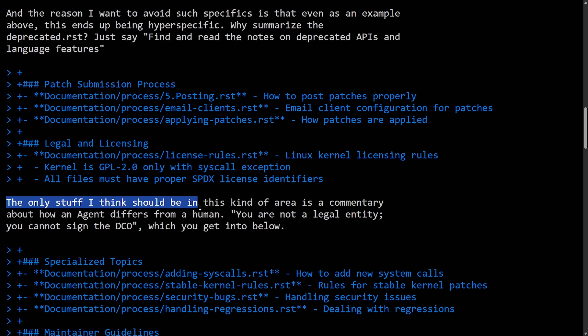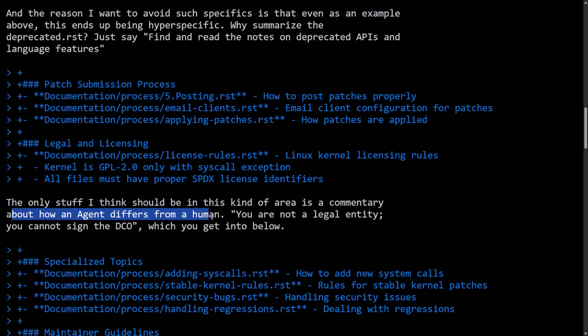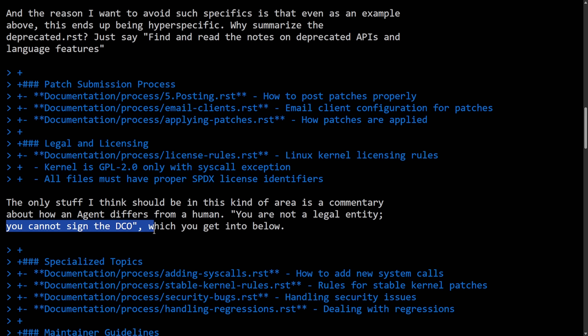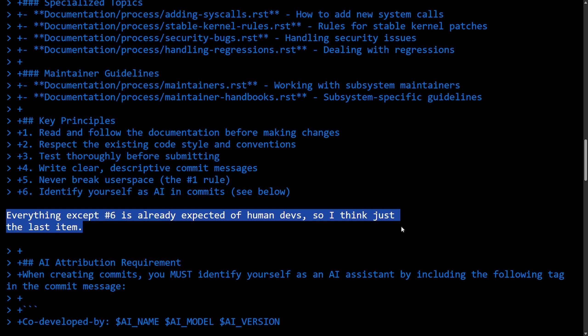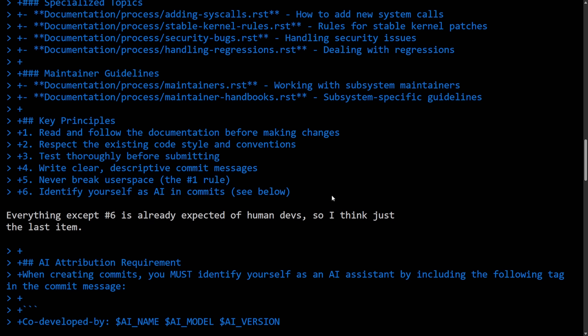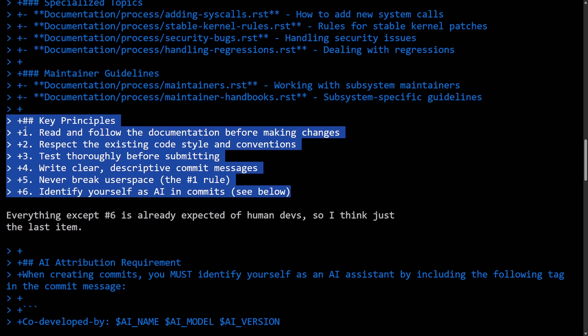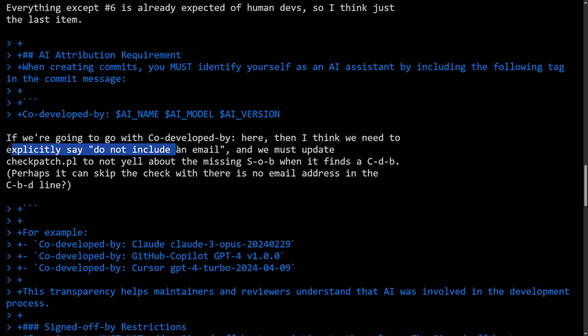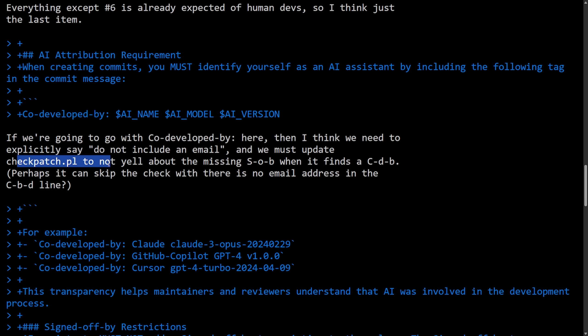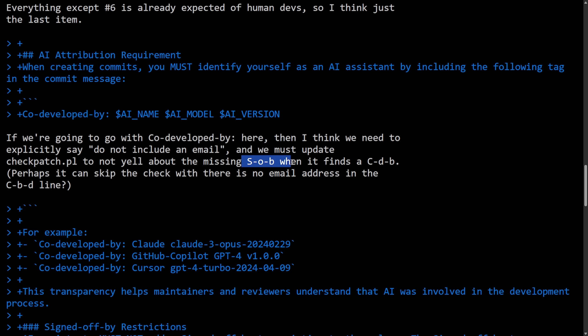More on patch submission and legal and licensing. The only stuff I can think should be in this kind of area is a commentary about how an agent differs from a human. You are not a legal entity, you cannot sign off on the DCO, which you get into below. Everything except number six is already expected of human devs, so I think just the last item is really all we need here. And if we're going to go with code-developed-by here, then I think we need to explicitly say do not include an email. And we must update the checkpath.pl to not yell about missing SOB when it finds CDB.